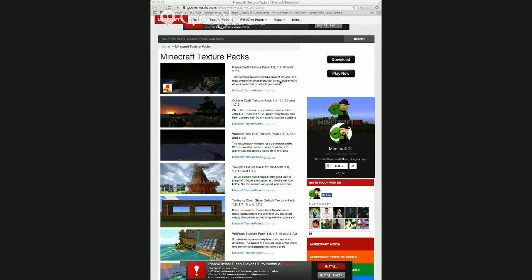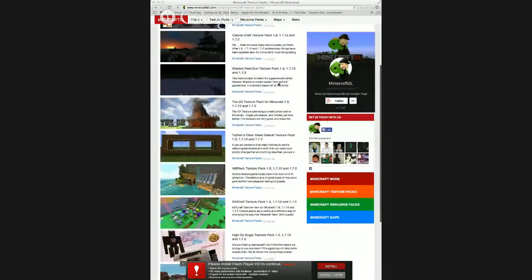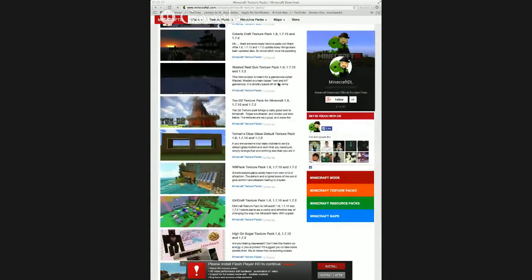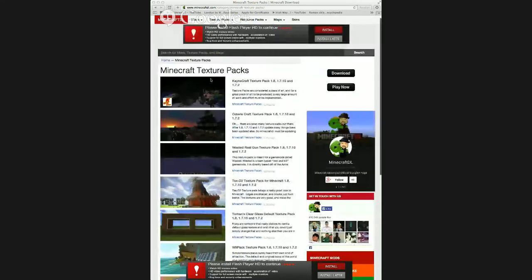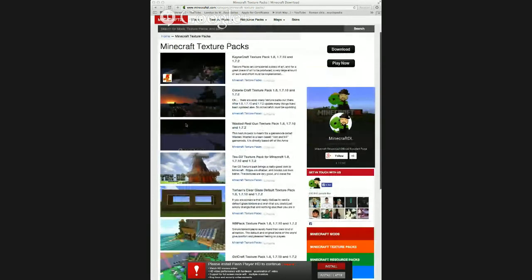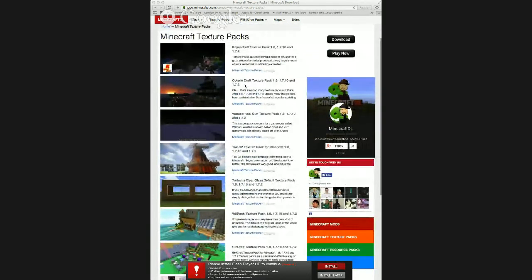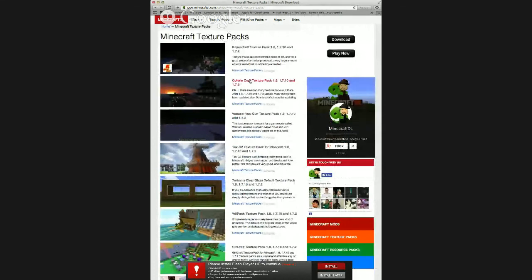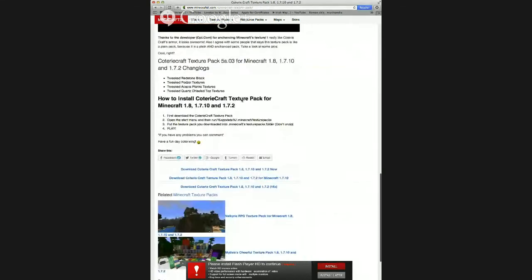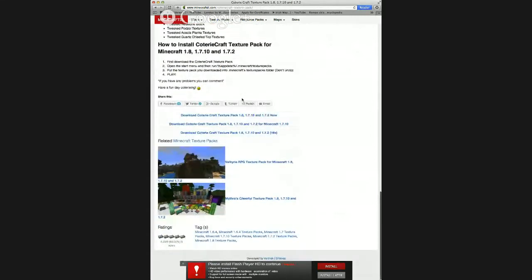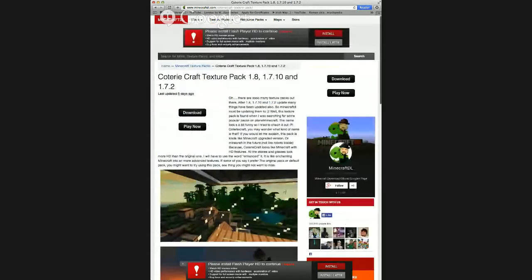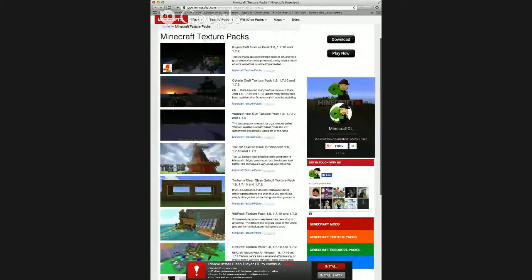You don't want to go for any random one because the thumbnails can be really misleading. This one looks really good, so let's have a look. But in the comments, people might say it's horrible or it's a lie, so you have to check through your texture pack just before you do anything with it.